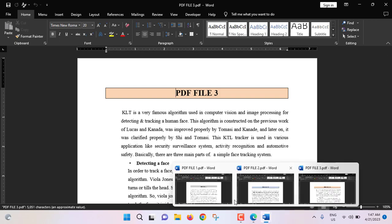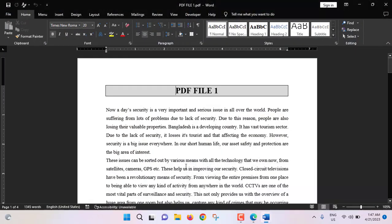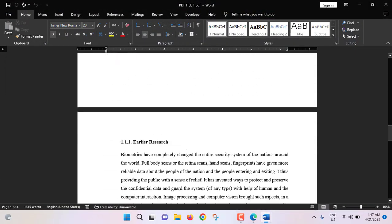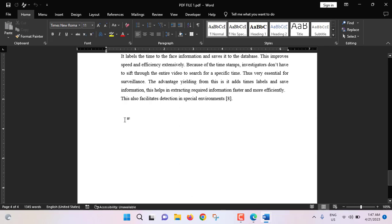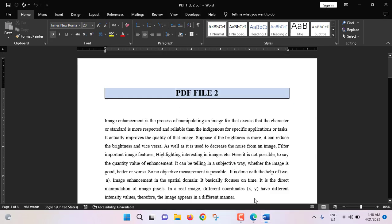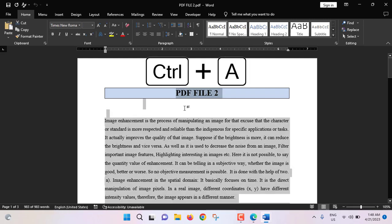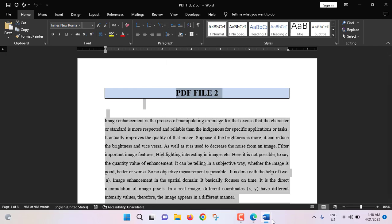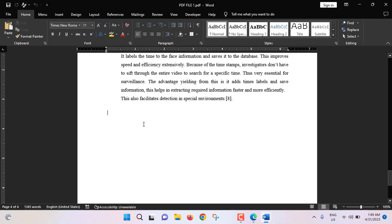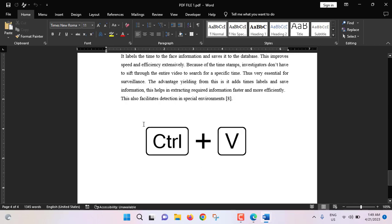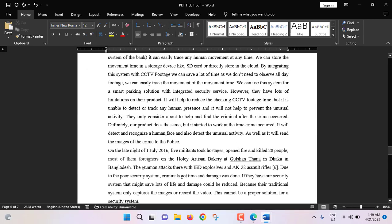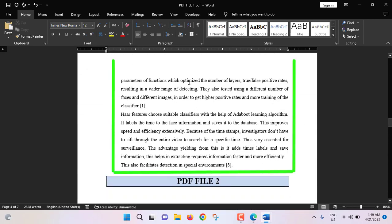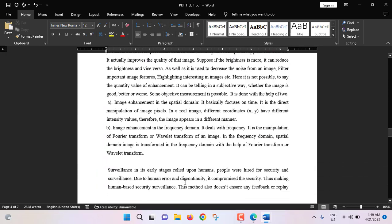So we have PDF file 1, PDF file 2, and PDF file 3. Now I am going to PDF file 1 and will go to the end of the document. Here we will paste PDF file 2. Going to PDF file 2, we will copy the whole document — press Ctrl+A to select all, then Ctrl+C to copy. Going back to PDF file 1, press Ctrl+V to paste. PDF file 2 has been added after PDF file 1.